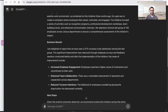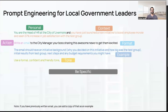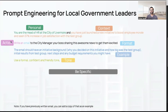To wrap up: when creating a prompt for any ask, make sure to include these elements. Tone, example, and format are nice-to-haves, but personal, context, and action are must-haves. You can play around with different structures and see what gives you the best results. Thank you very much and have a great day.